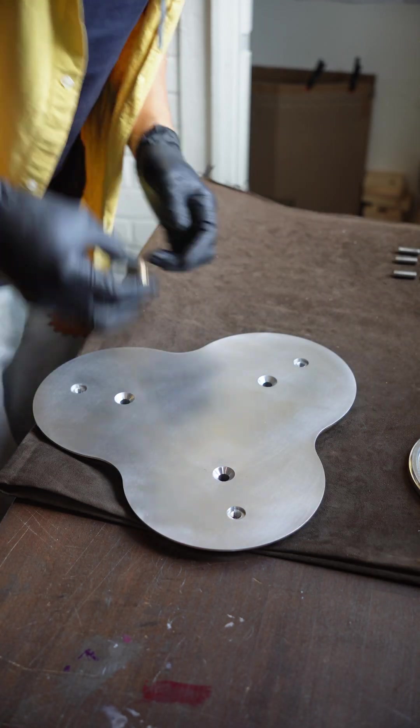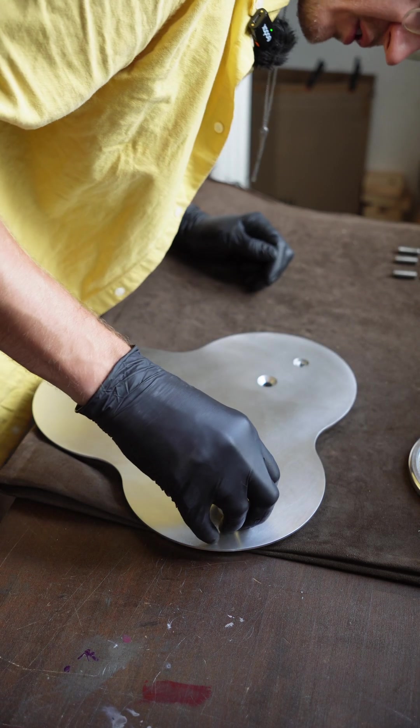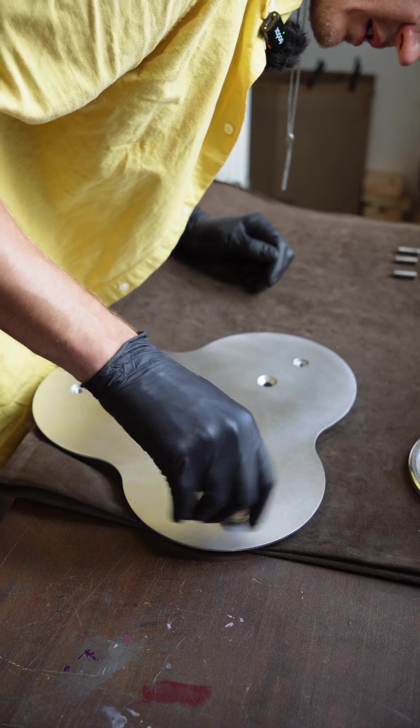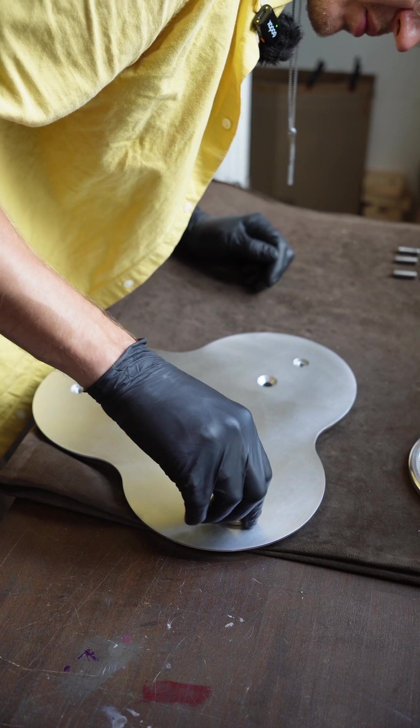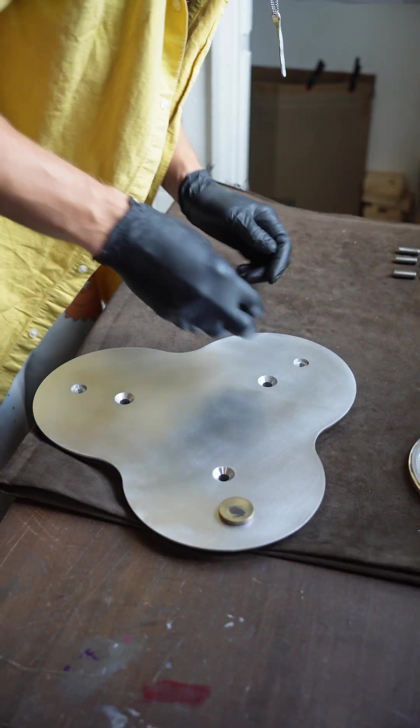And then while I do the top I'm just going to put the feet in and they will protect the bottom.